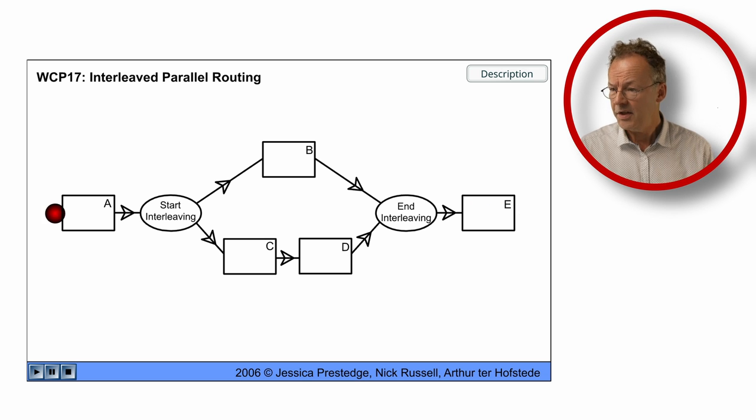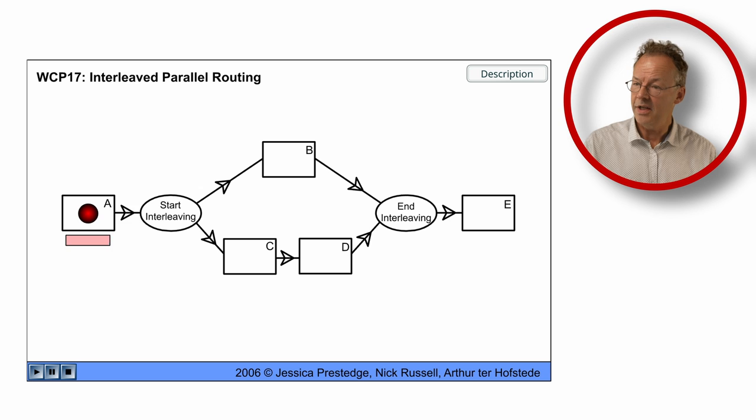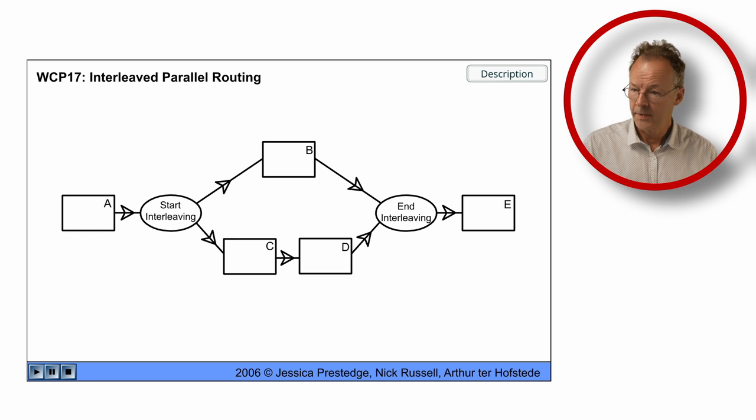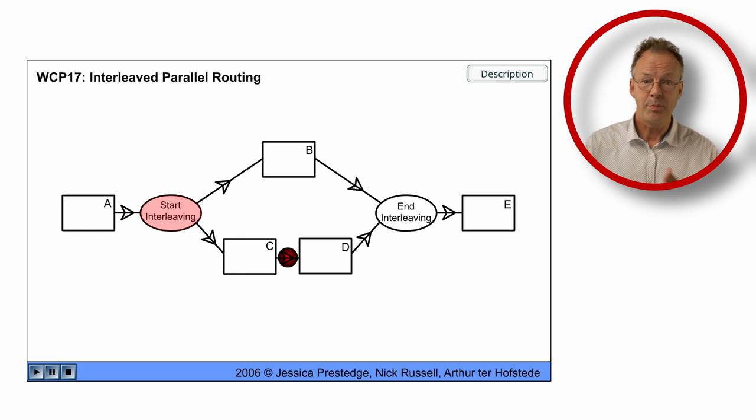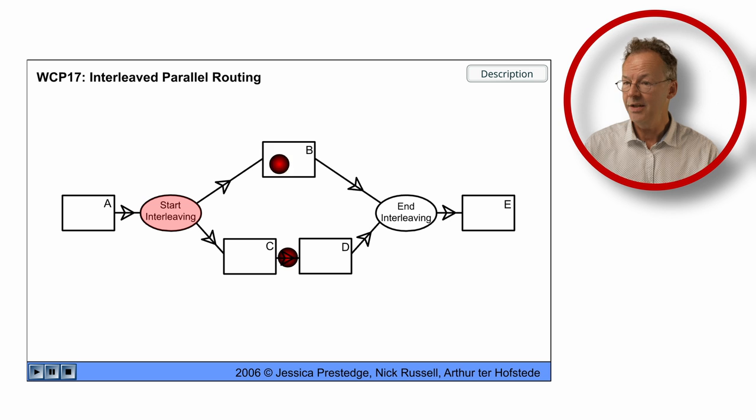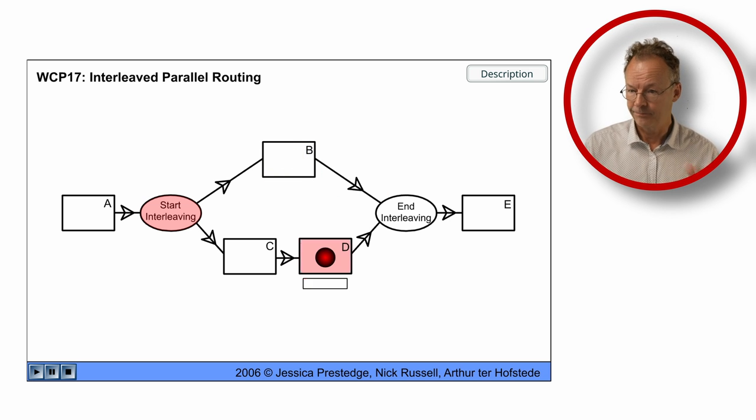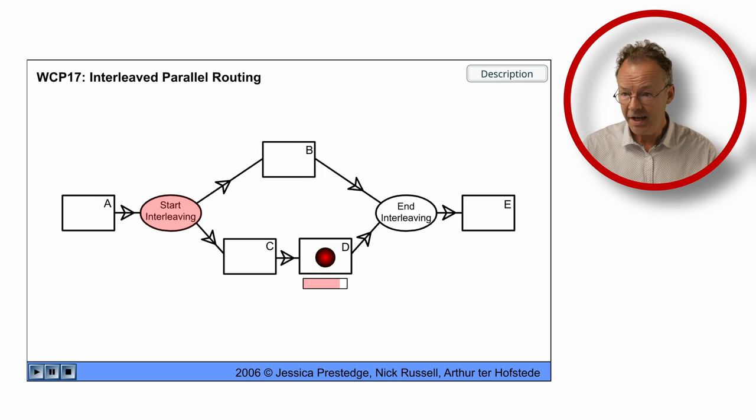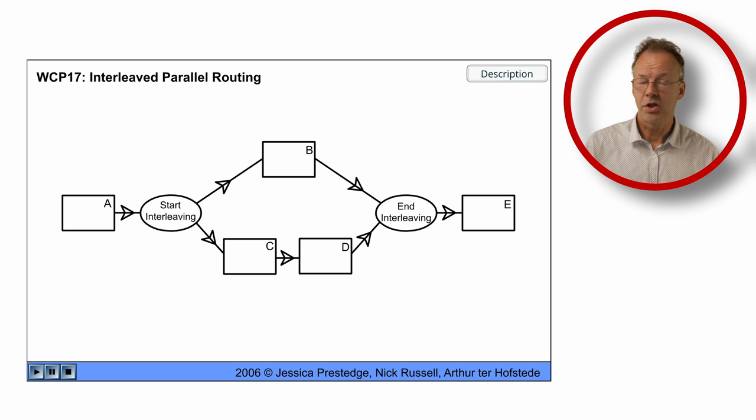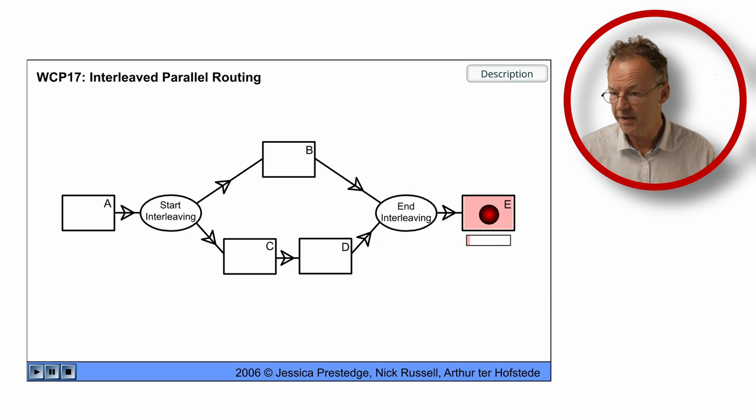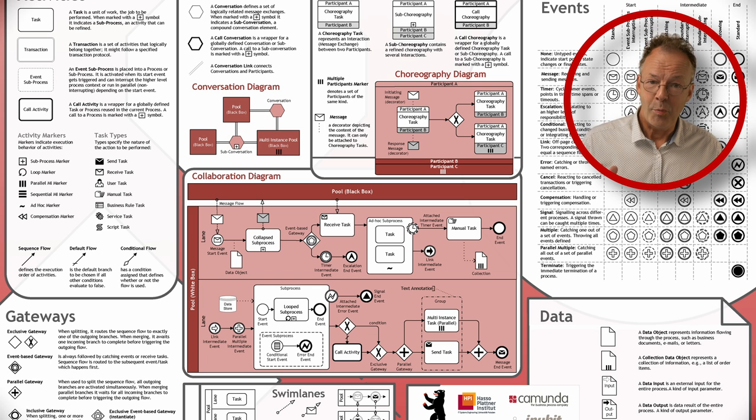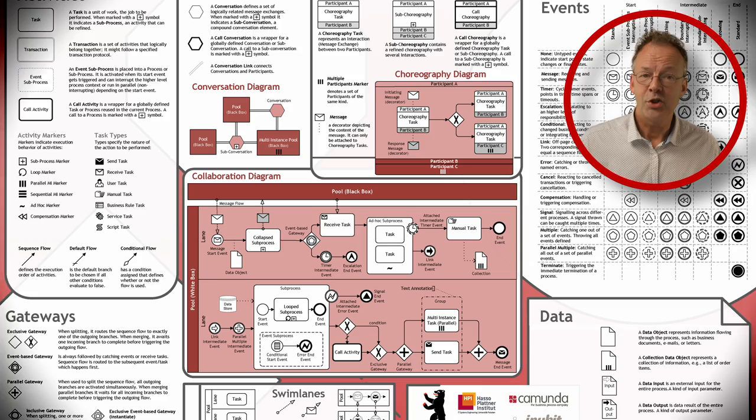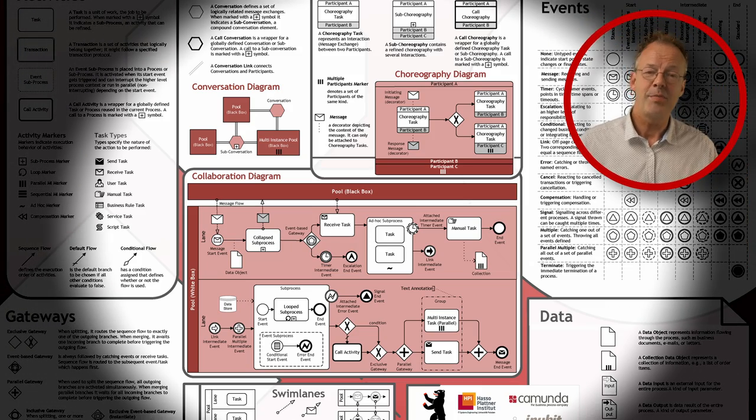The next run we start interleaving, we go to C and then we wait between C and D, we do B, then we do D and interleaving and finish our process instance.